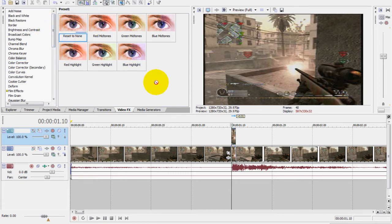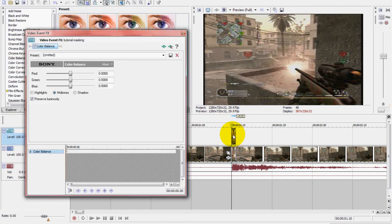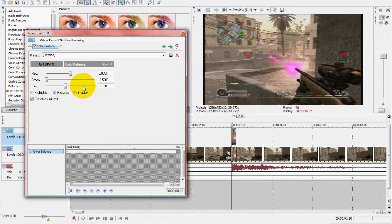And now you can screw around with the color of your masked part. You can make it whatever color you want. As you can see when you're changing the settings, the color changes. I don't like purple, so I'm going to make it red. Pretty cool.